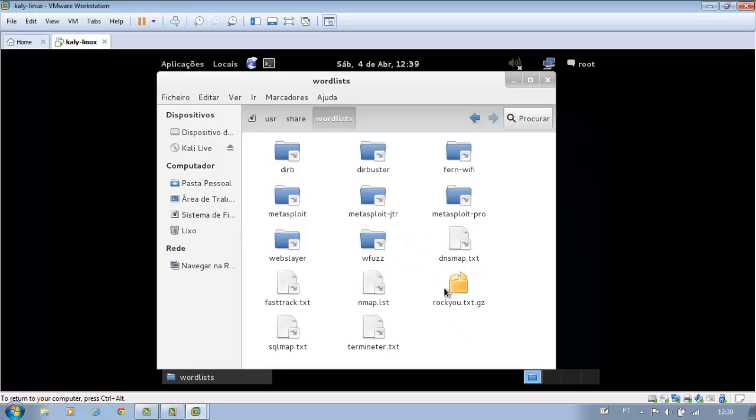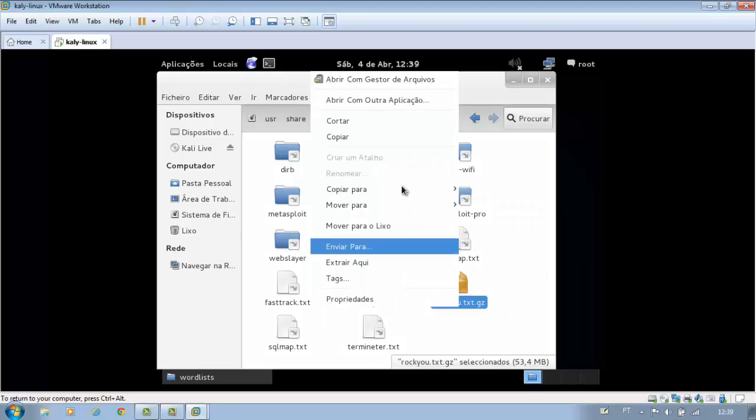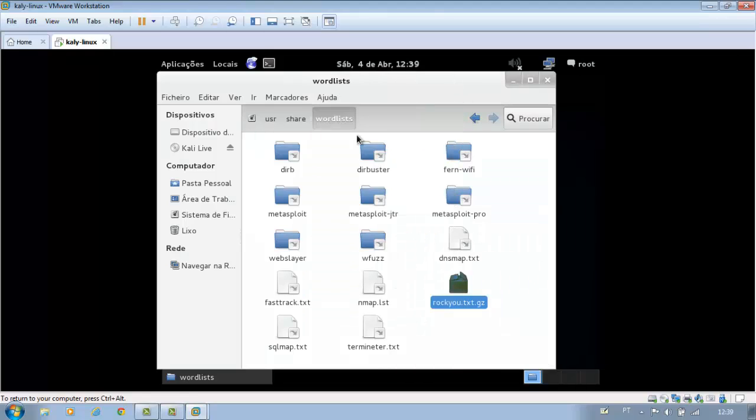Let's copy the folder rockyou.txt. It is preferable to copy, not to change the default Kali Linux folder.